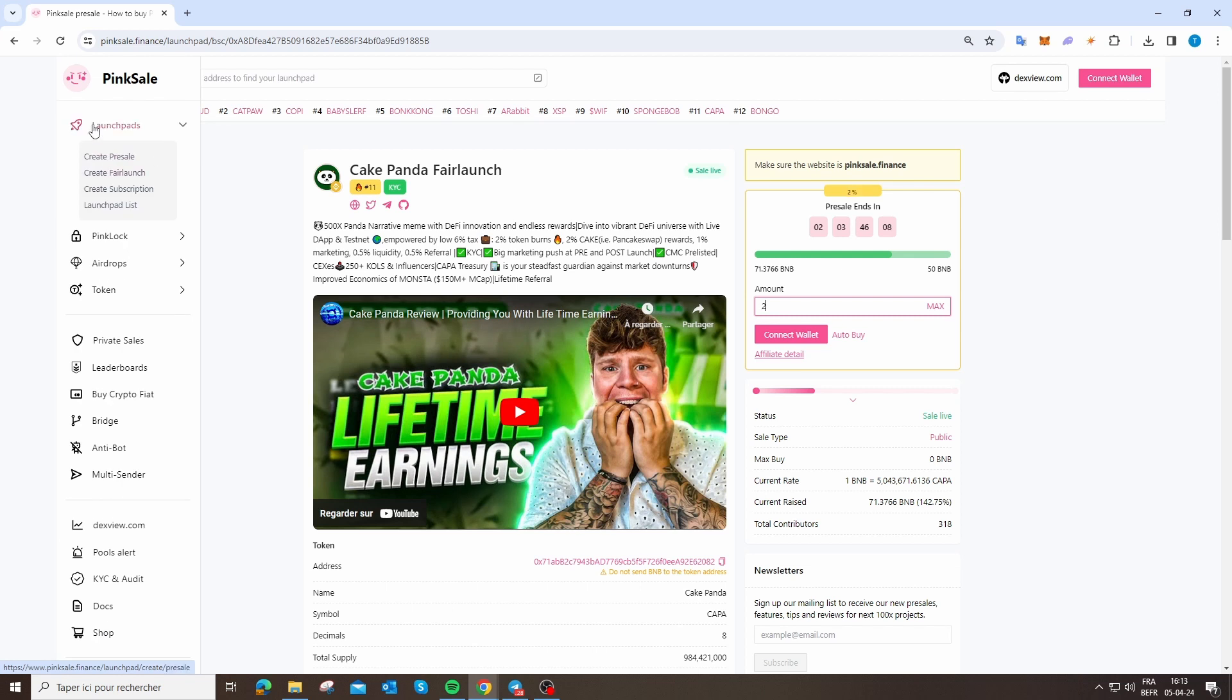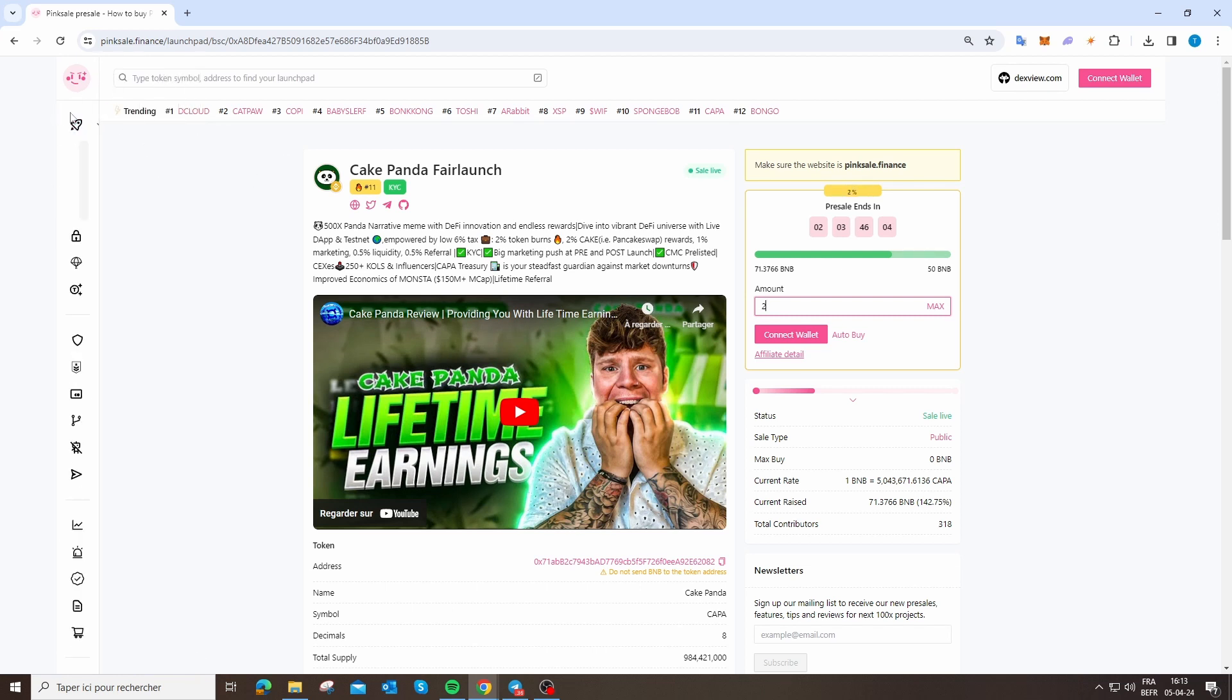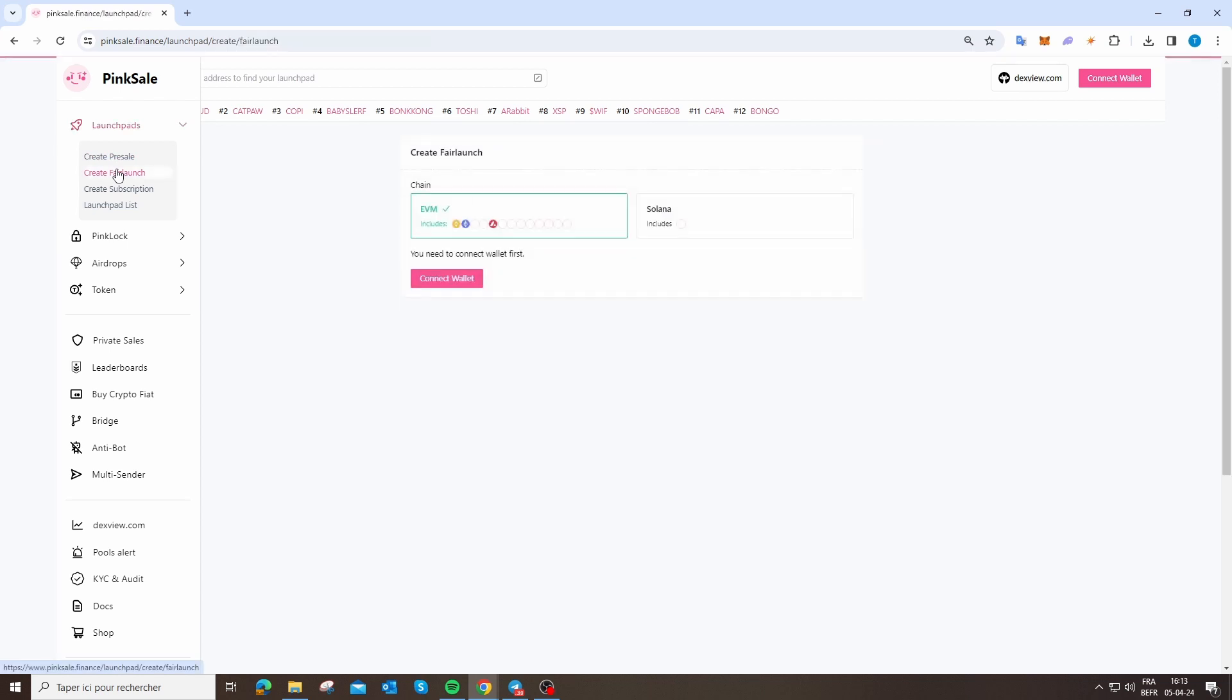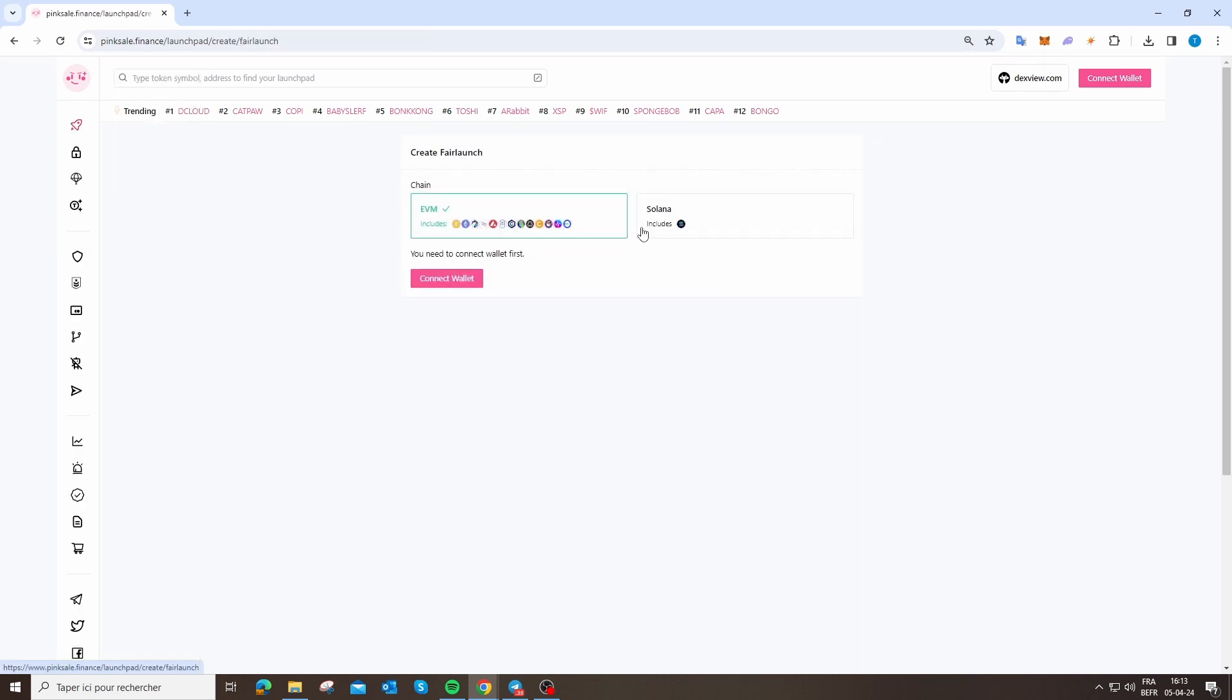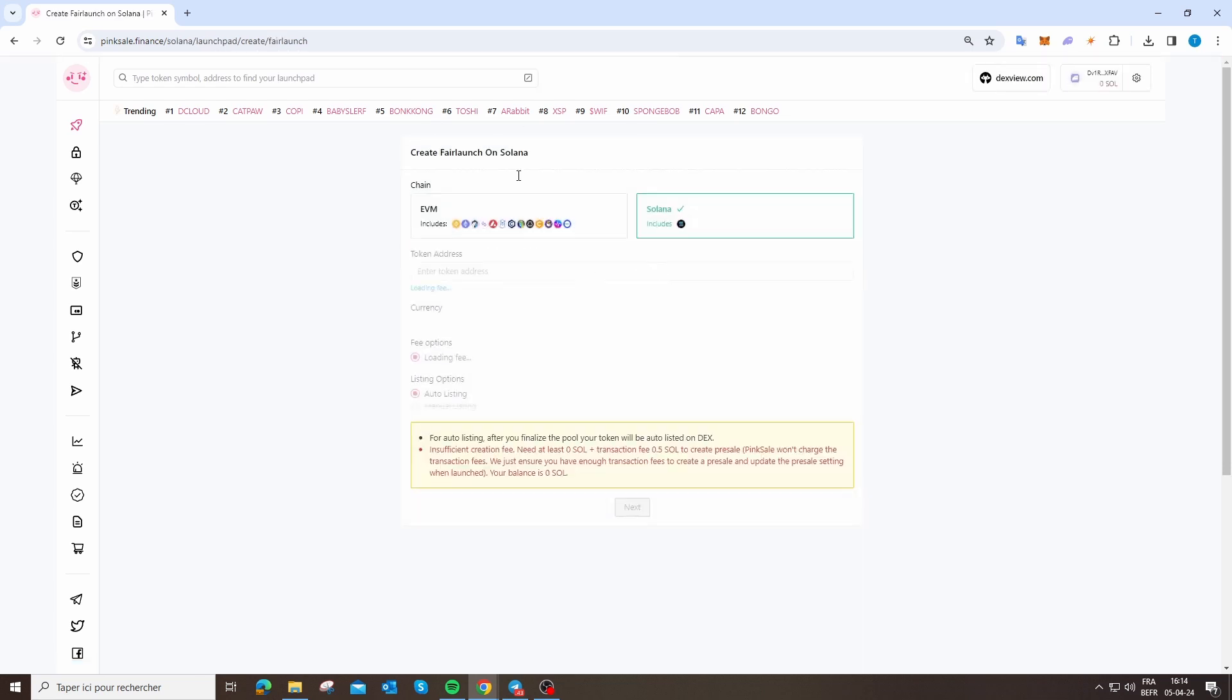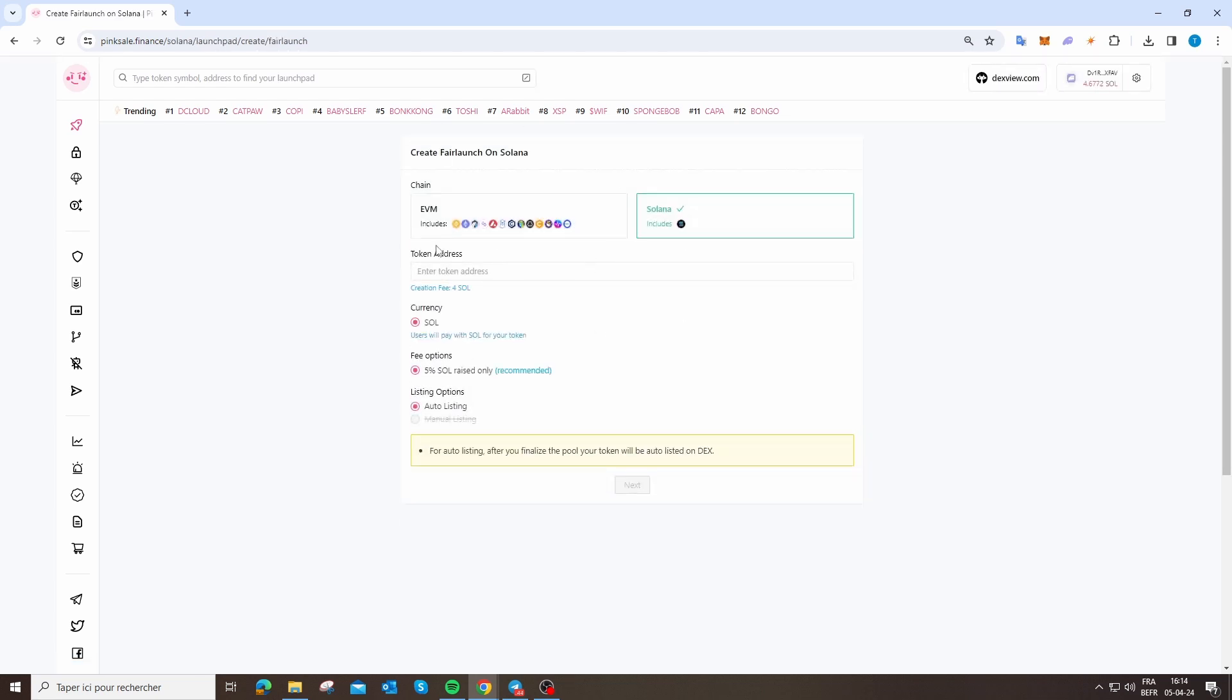Now we are going to create our own pre-sale. You can create pre-sale or fair launch. We are going to create a fair launch. You can select Bitcoin, Ethereum, Polygon, or Solana. Our token is on the Solana blockchain, so we click on Solana.